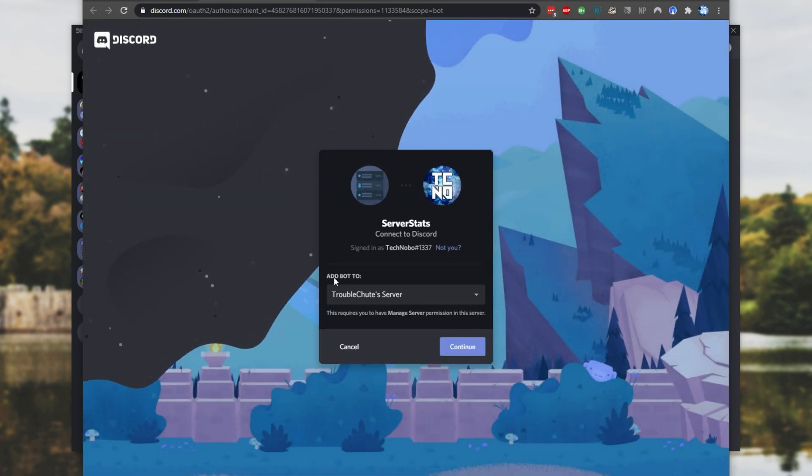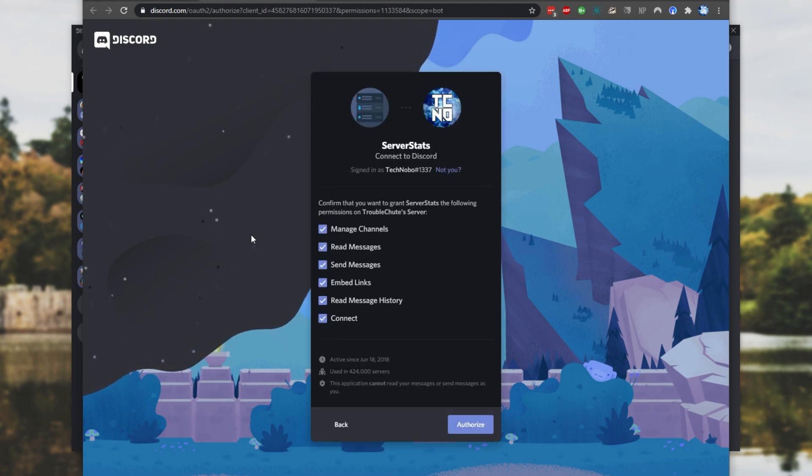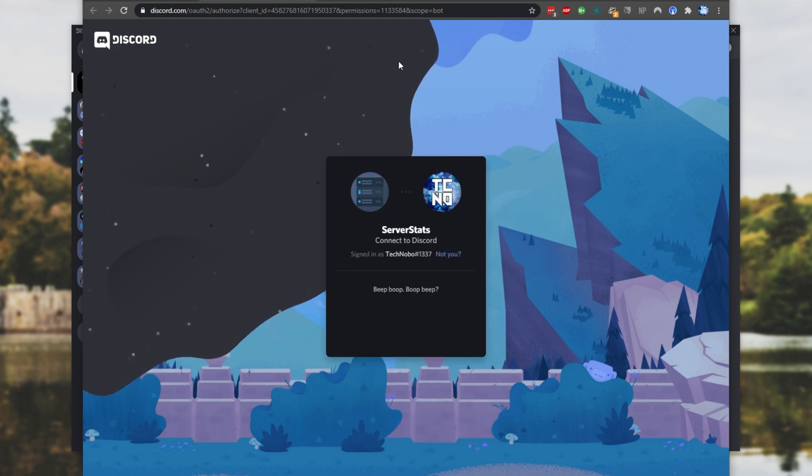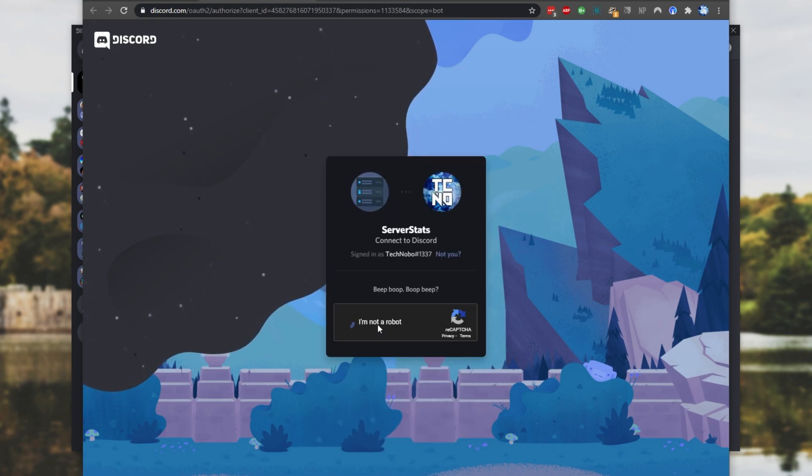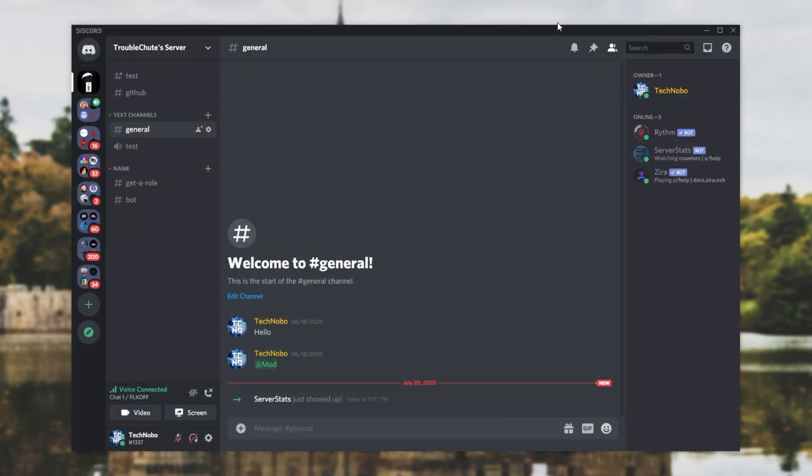Under Select a Server, select your server from the drop-down, and click Continue. Once you've done that, leave all of these as is, and we'll click Authorize. Upon doing this, we'll have to solve a captcha, and then you'll hear the bot join the server.